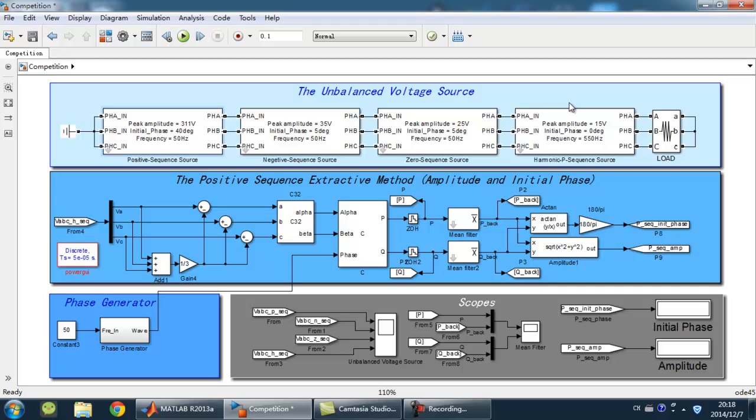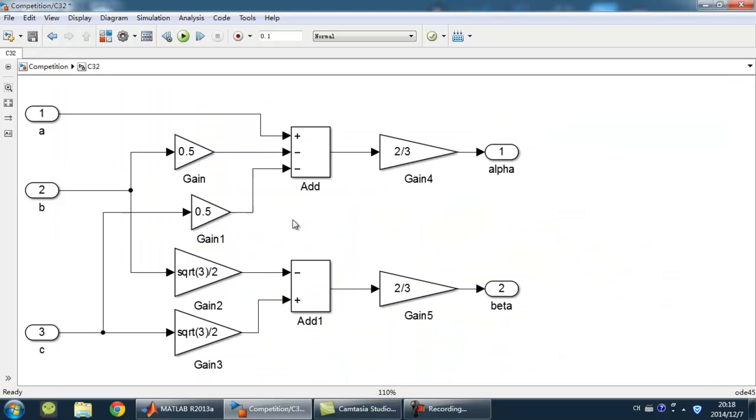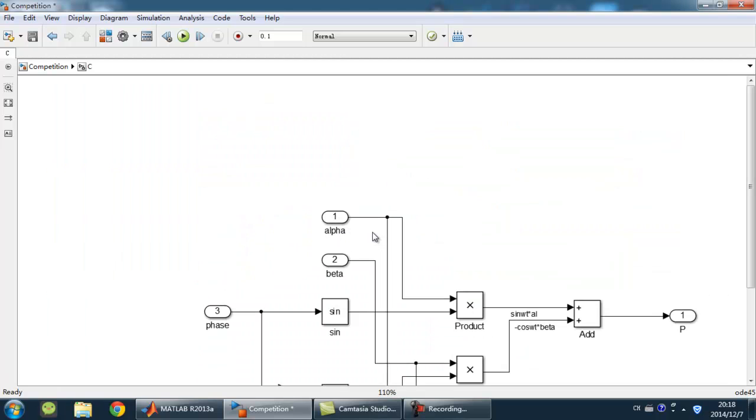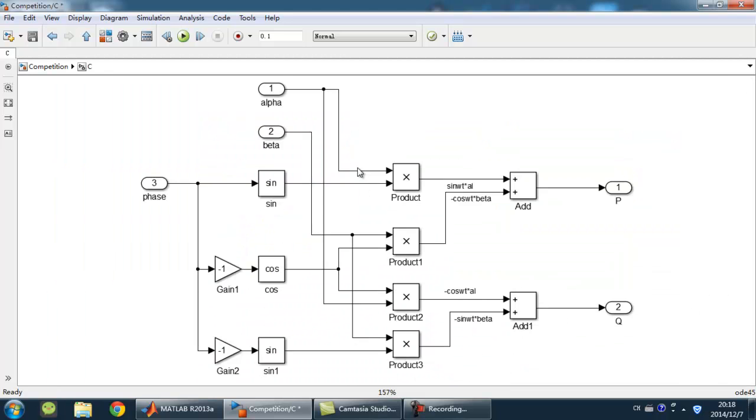Secondly, I can introduce how to extract the positive sequence. As is shown in this model with blue background, I use the algorithm to do the job. Under C32 block, under C block, our subsystem contains some little blocks.